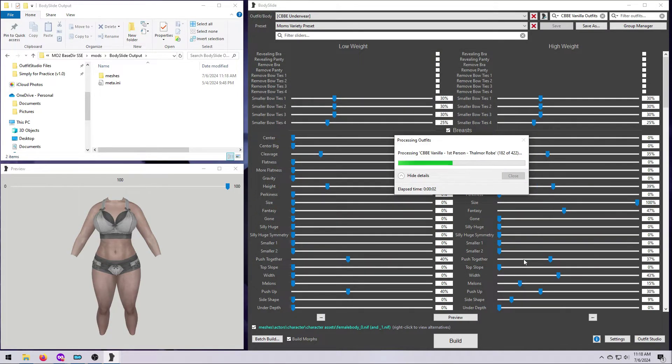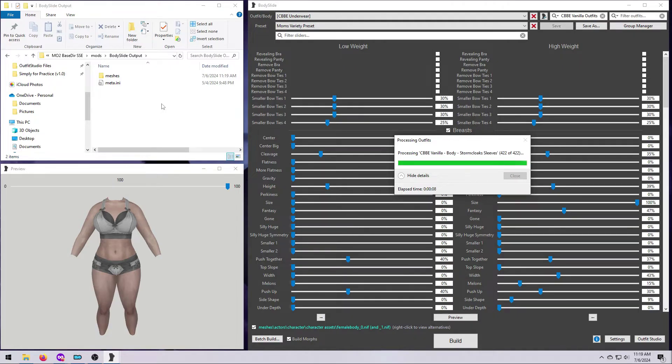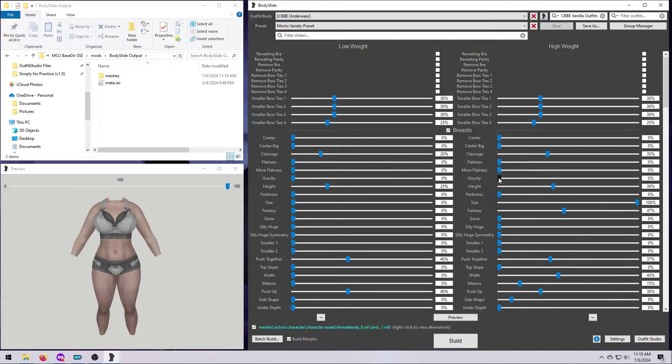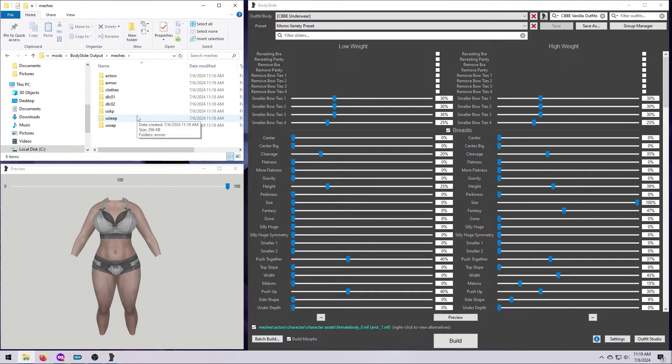Body slide will do its thing, and then you can see how I have a Meshes folder now in the body slide output folder. When body slide is done, click OK. And, you can if you want, navigate to your output folder, and check to make sure that things are there. And that's all there is to it.